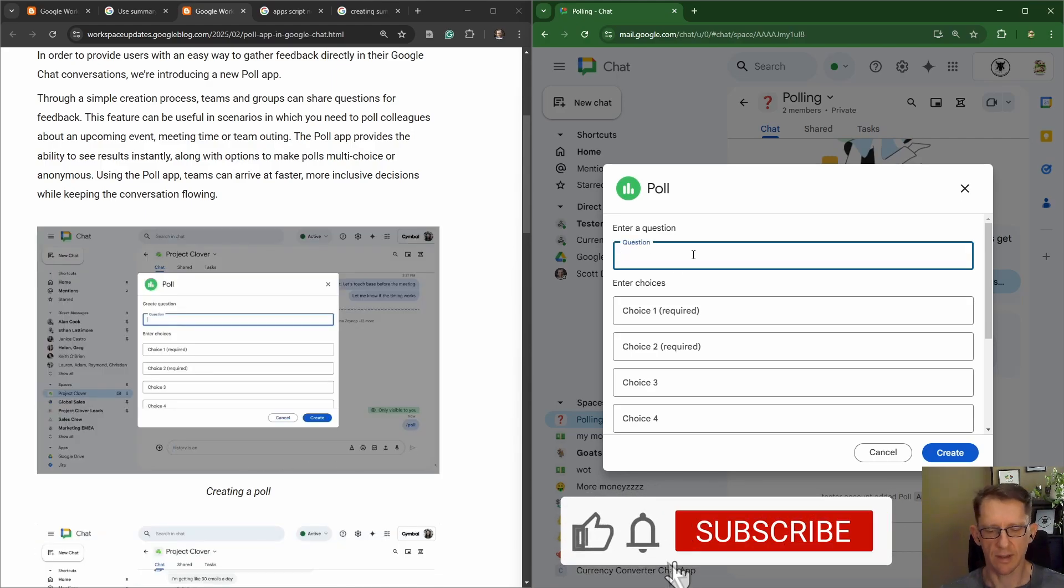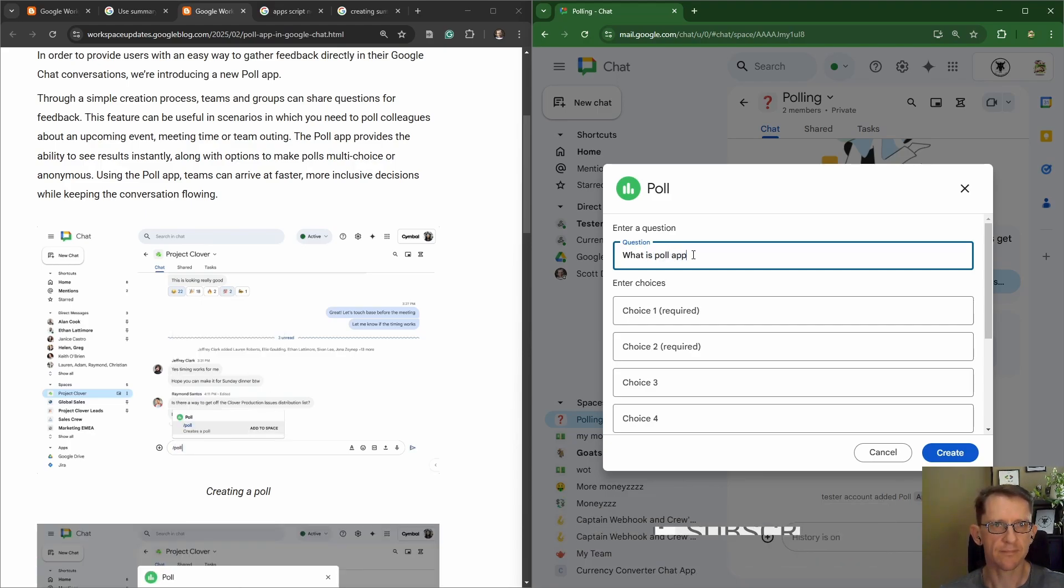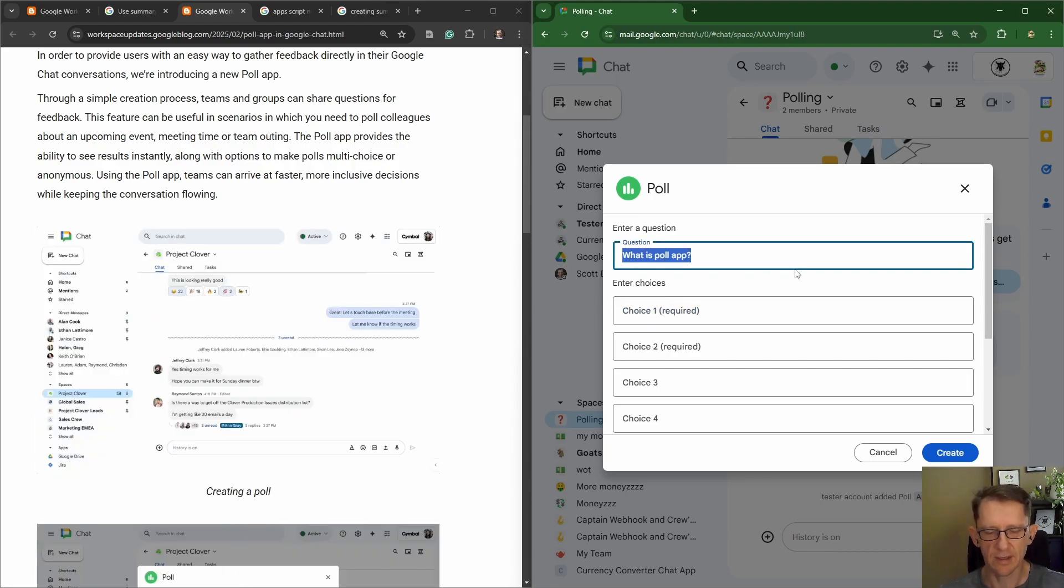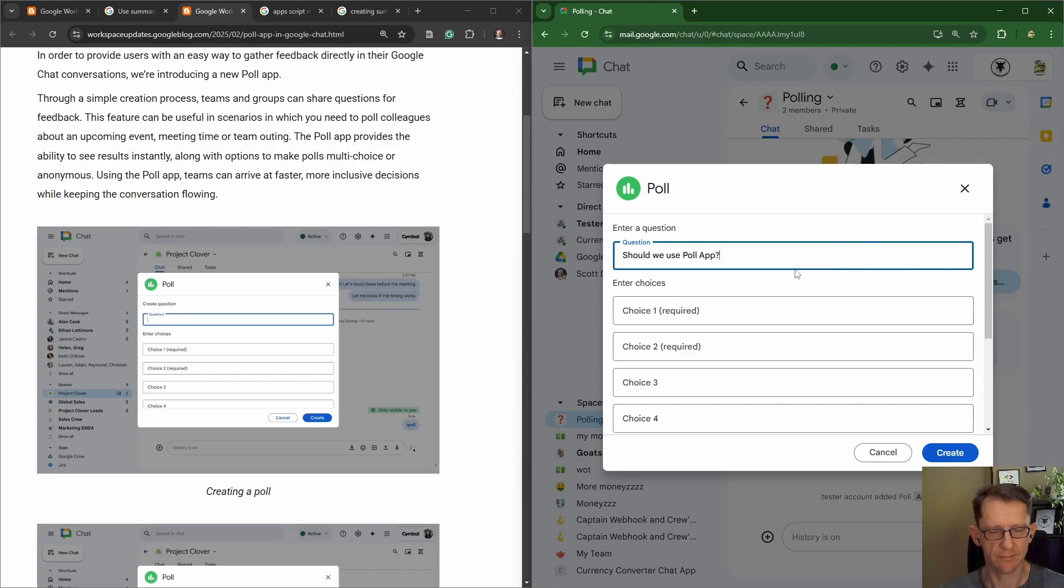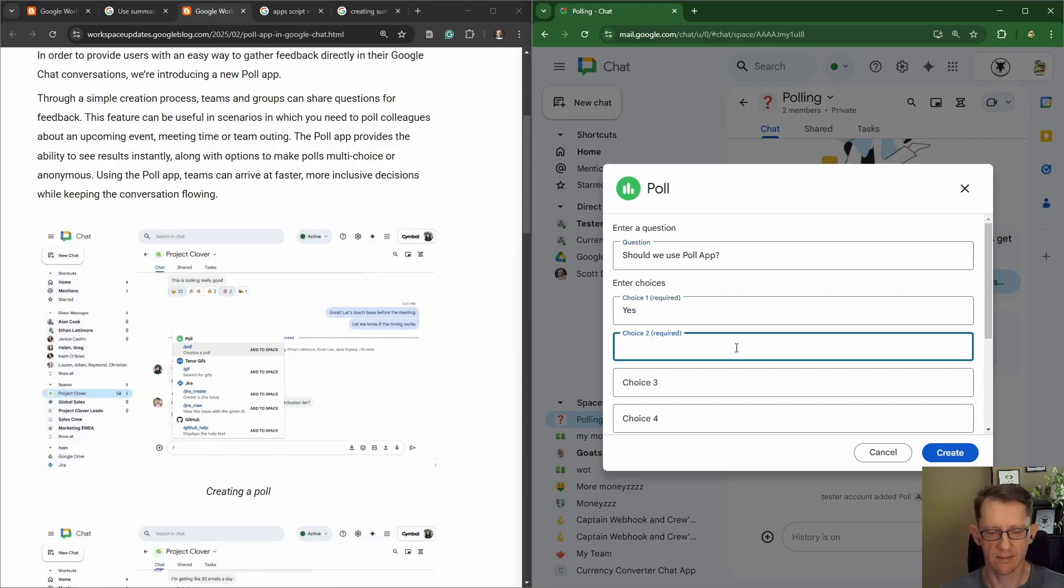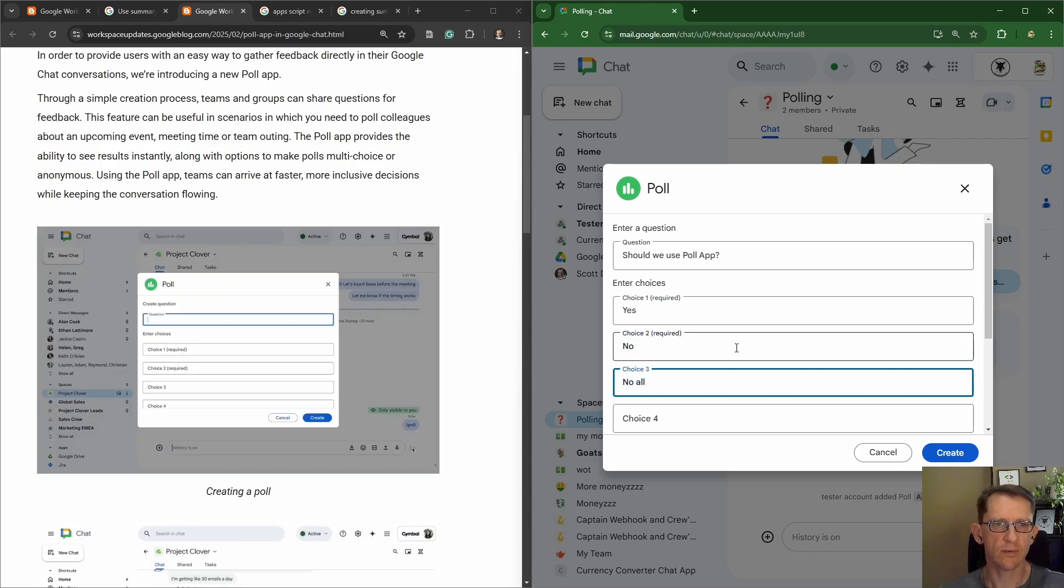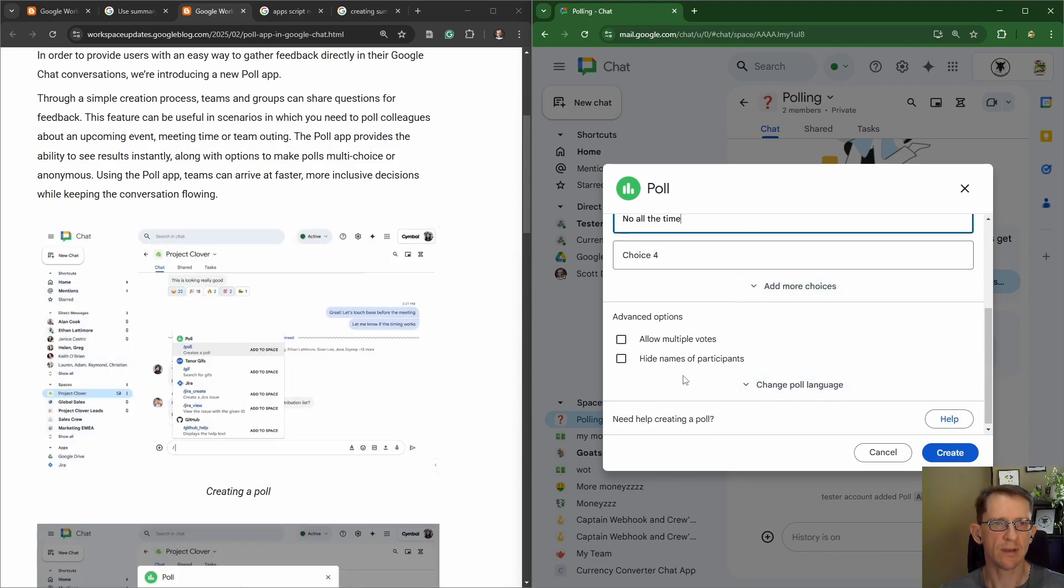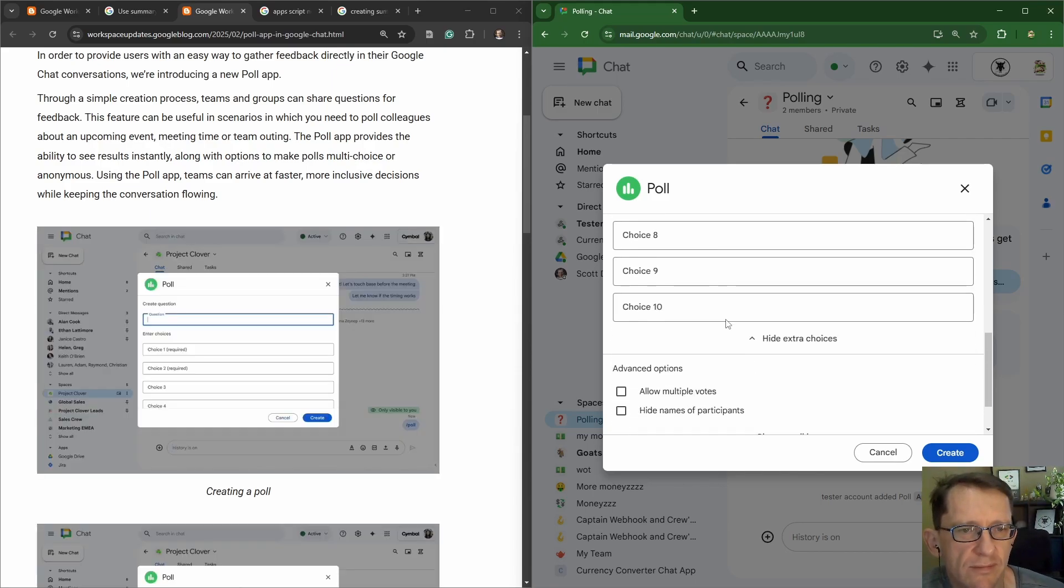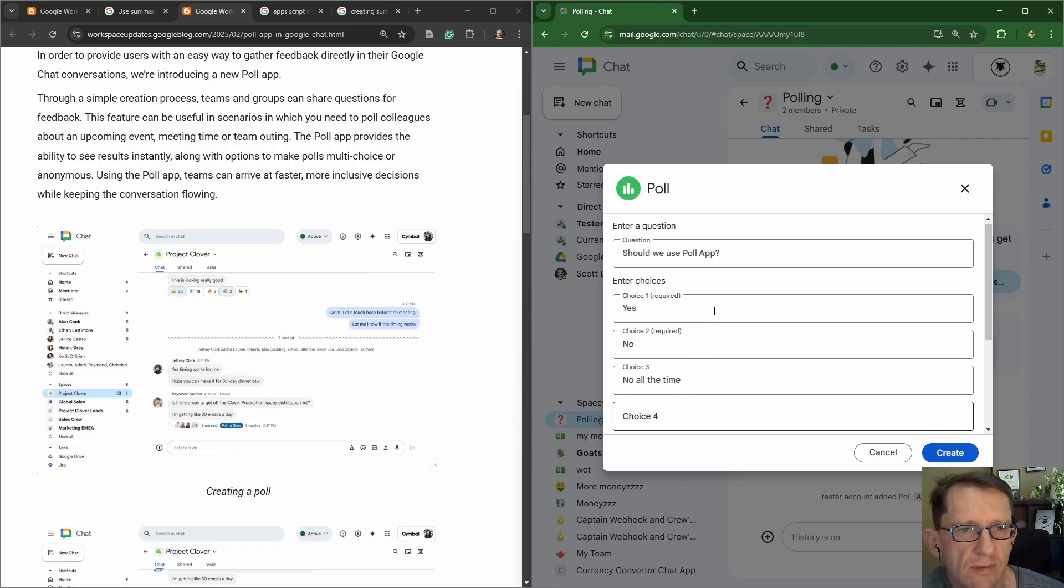Okay, what is poll app? We will collaborate. Should we use poll app? Yes. No, of course. Not all the time. Alright, so do we want to allow for multiple votes? That's pretty good. We can allow for more choices, up to 10. That's also not bad.